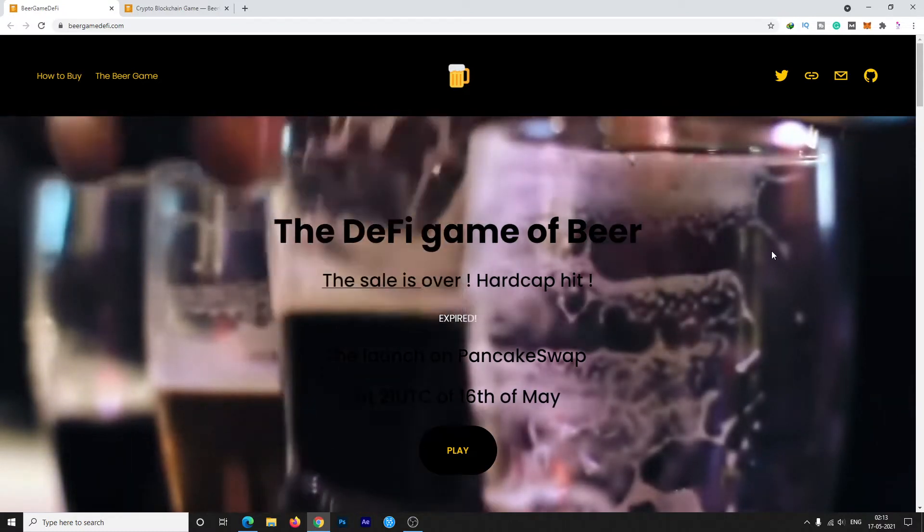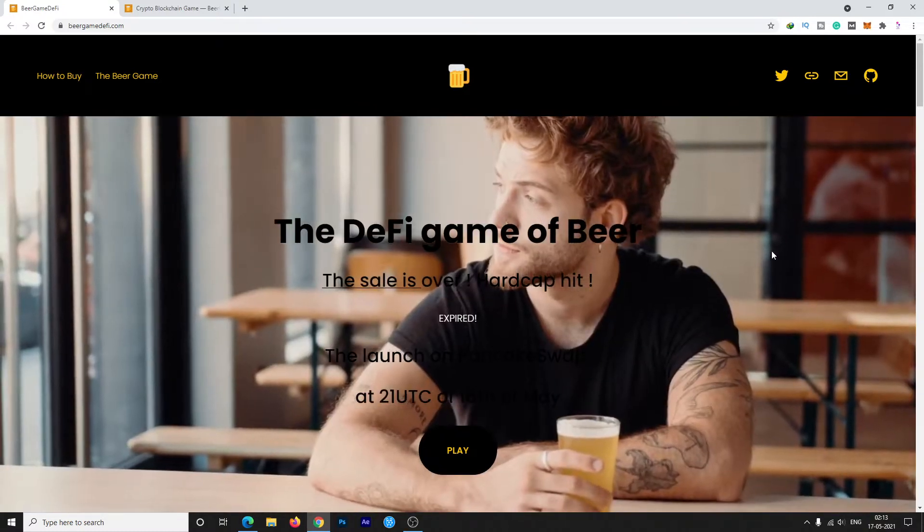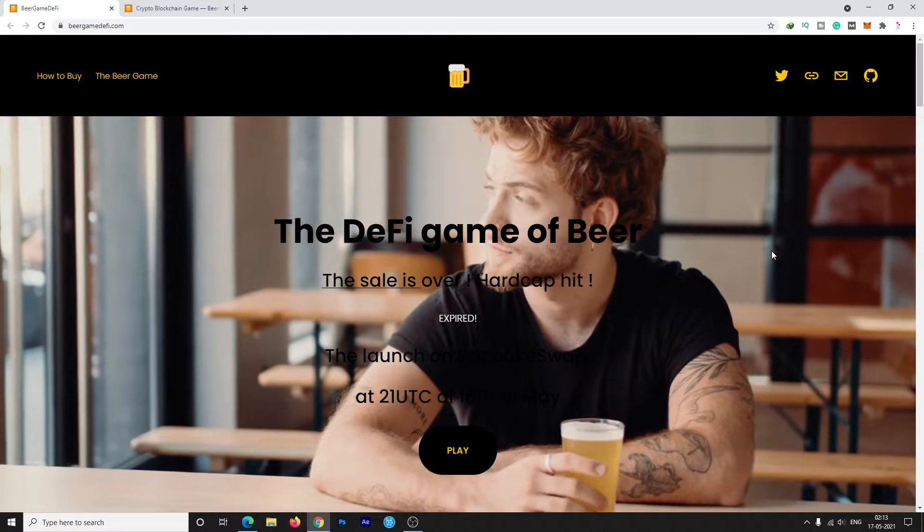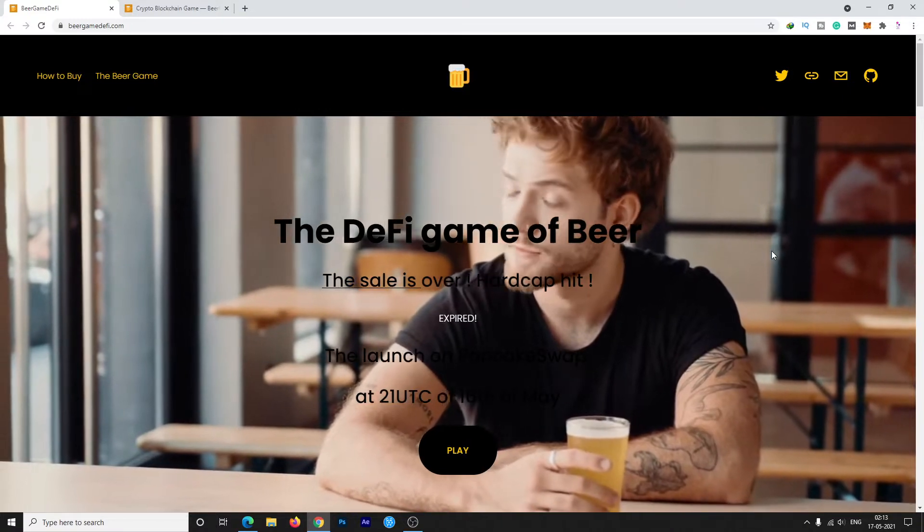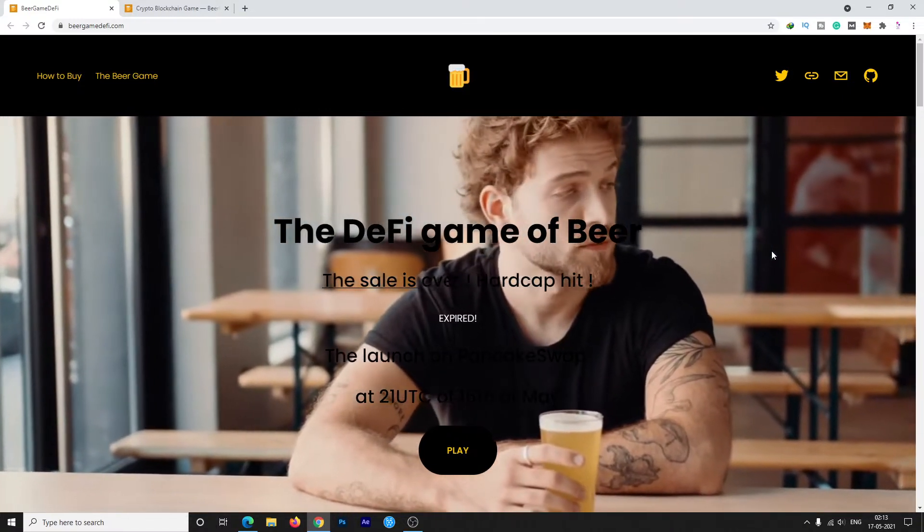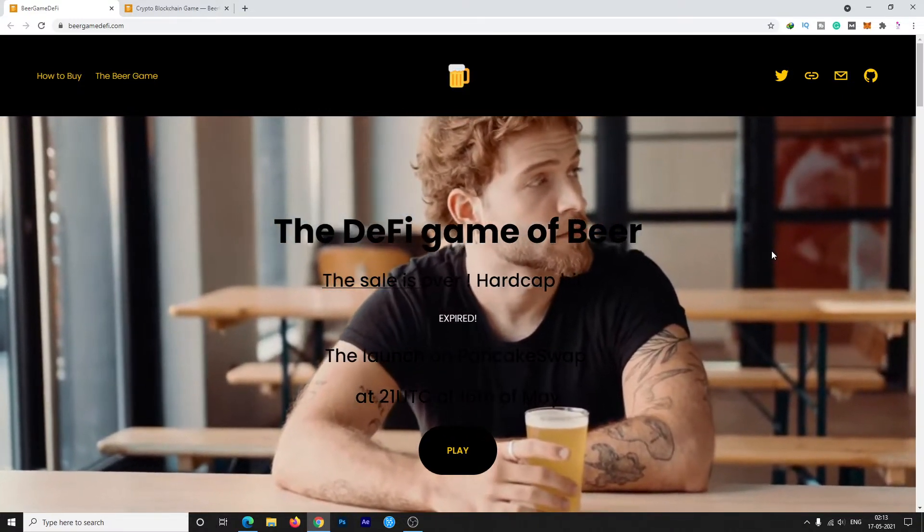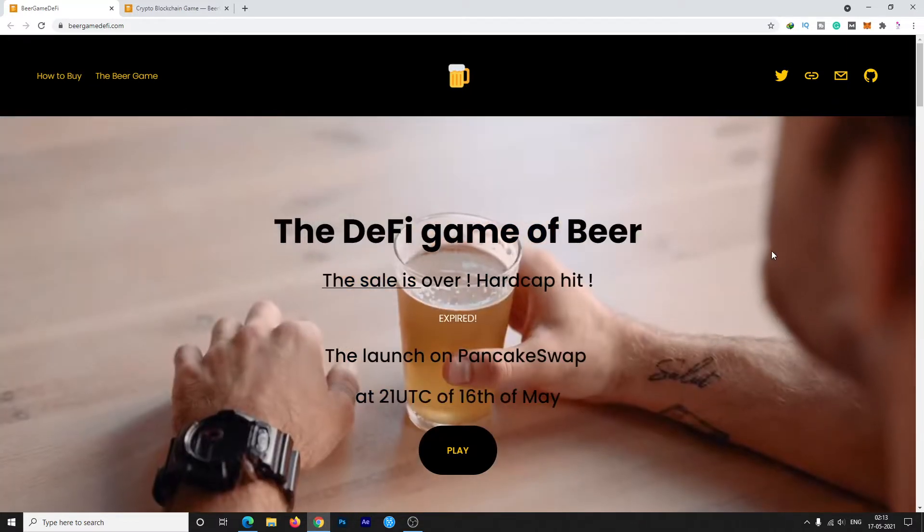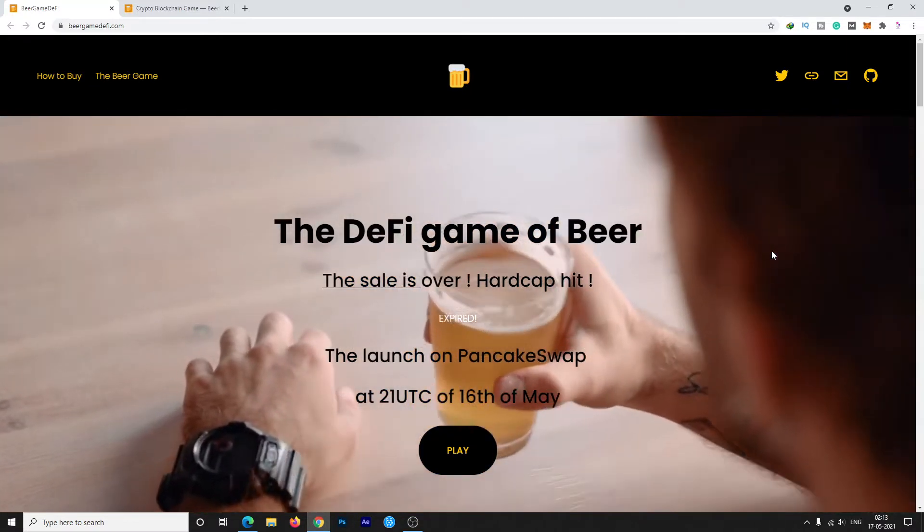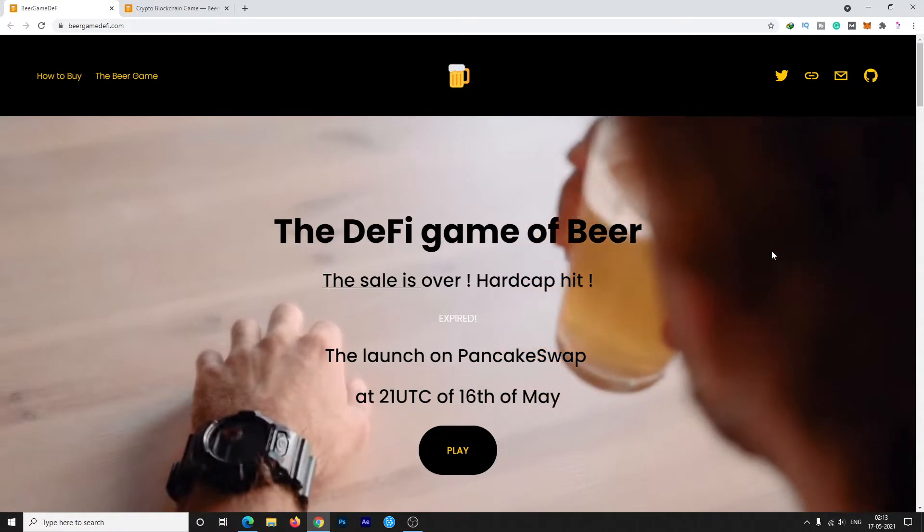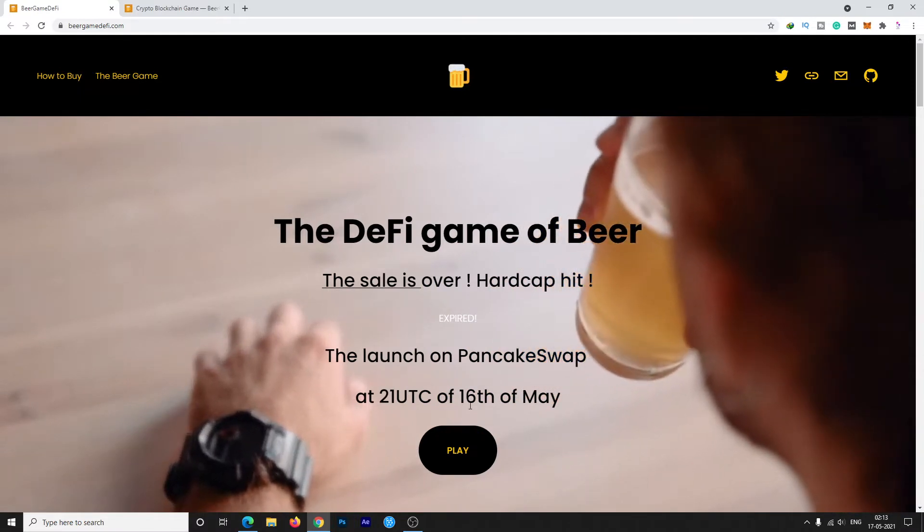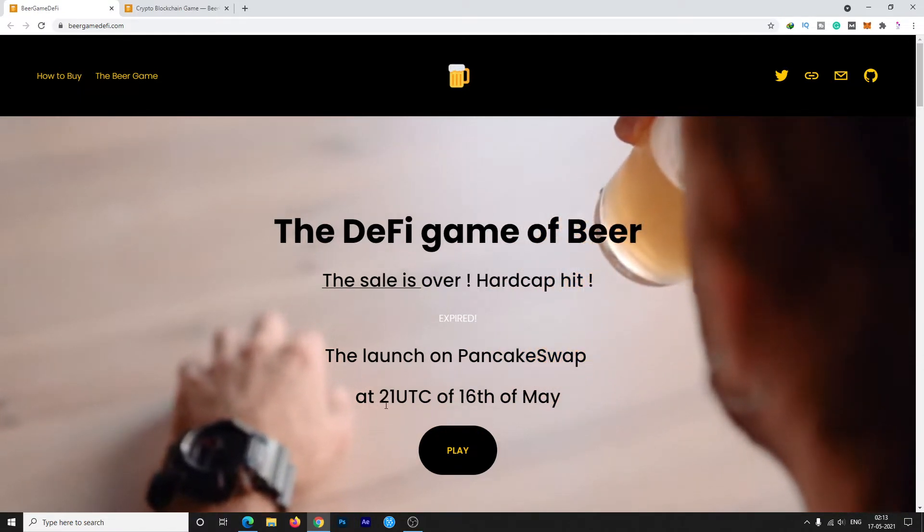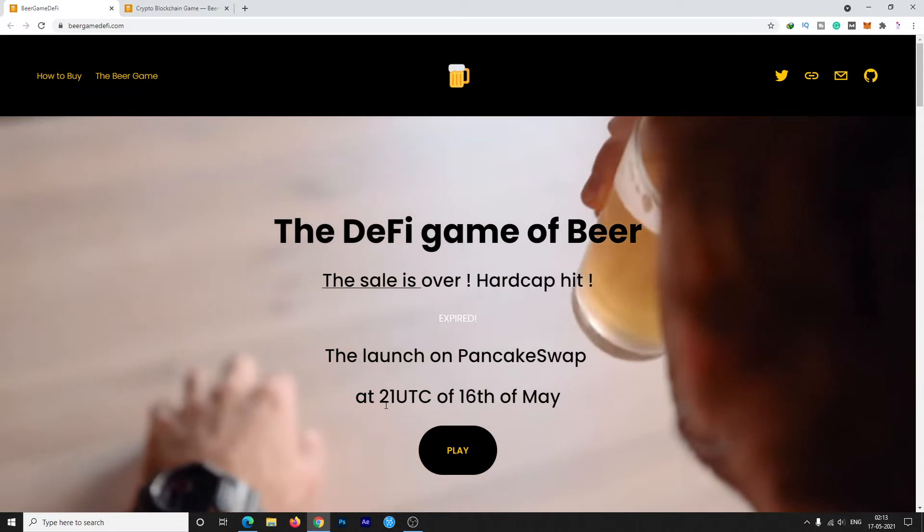The name of the project is Beer Game DeFi. They just finished their pre-sale on DXSale and now they're going to list on PancakeSwap. The time is also given here: 16th May at 21 UTC.